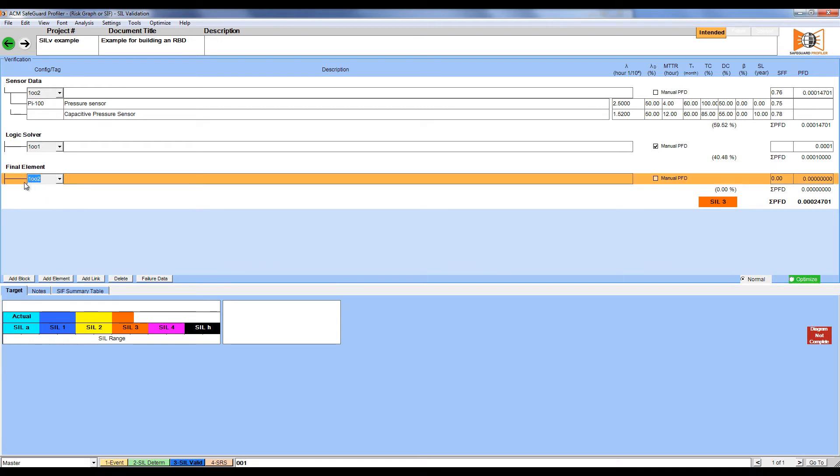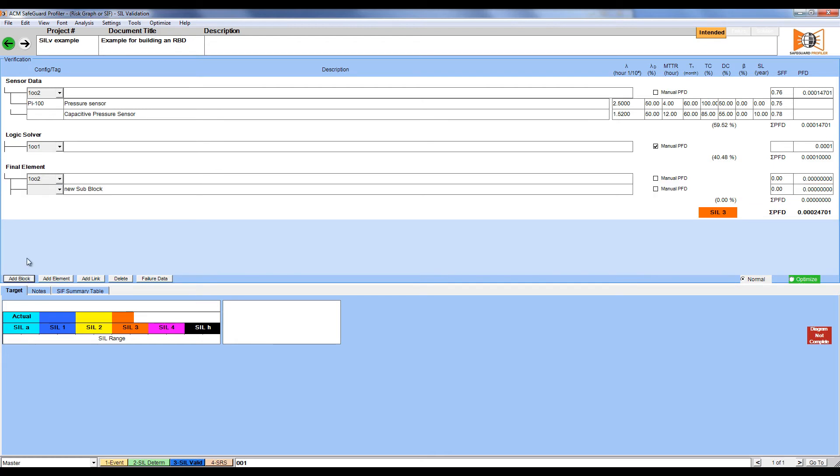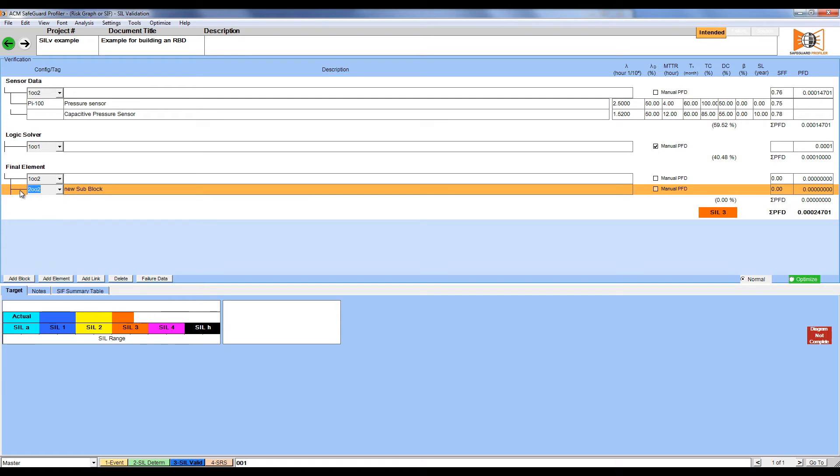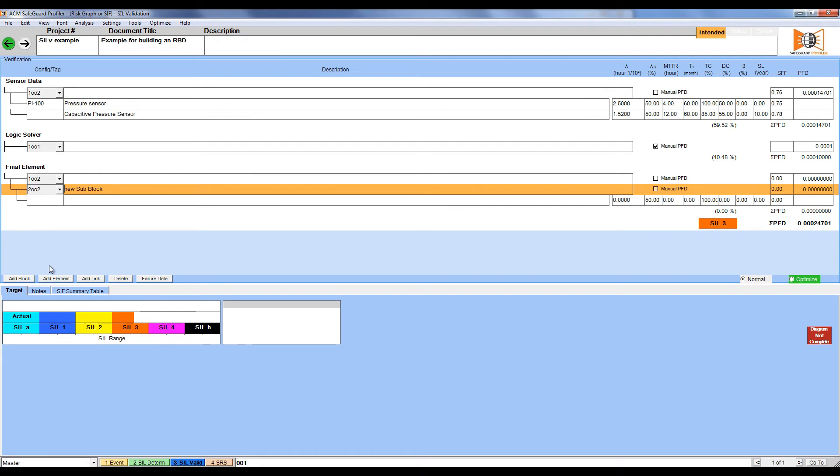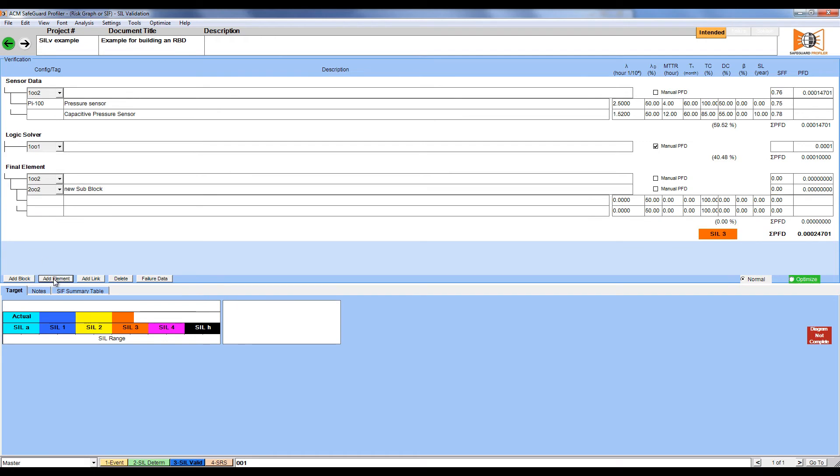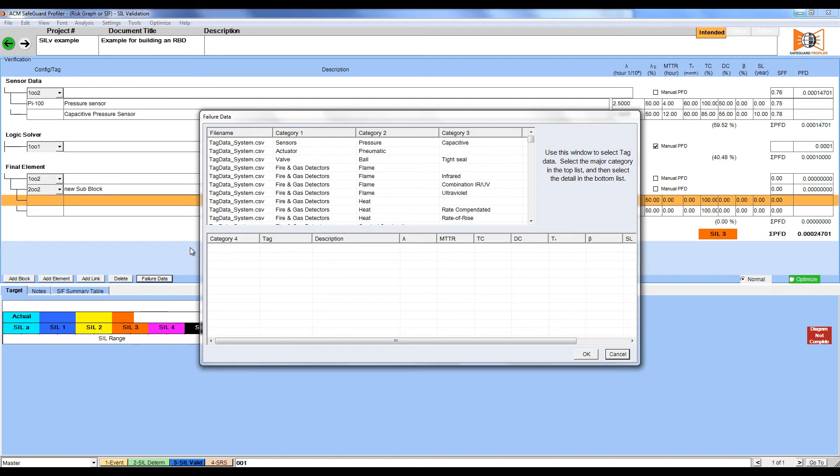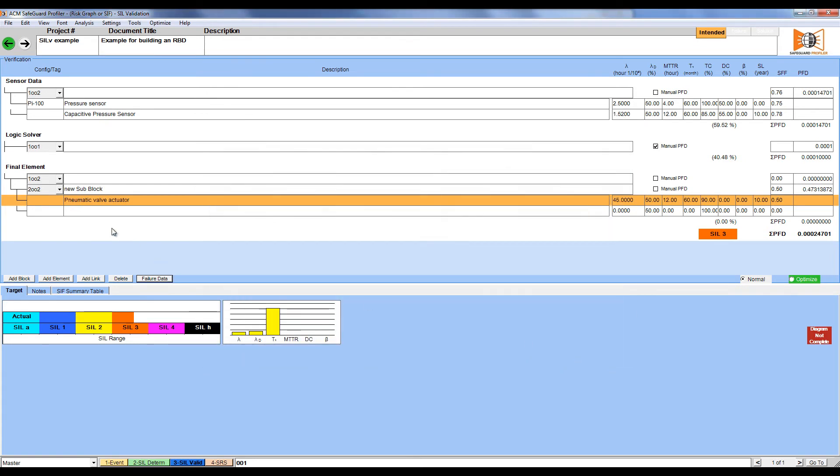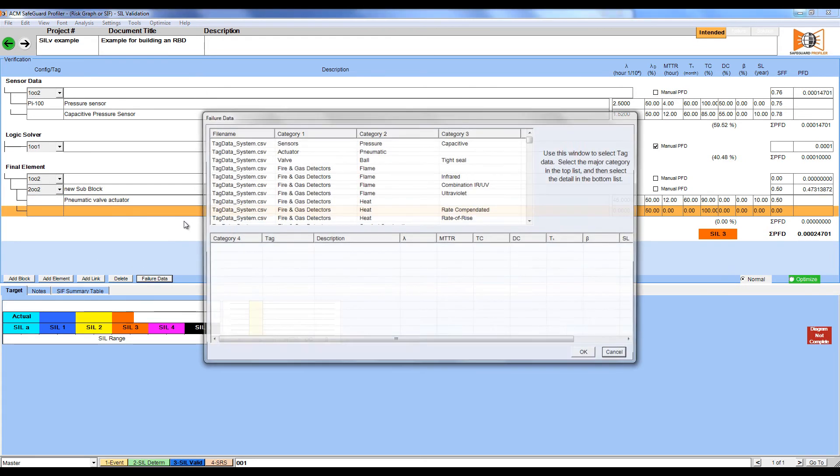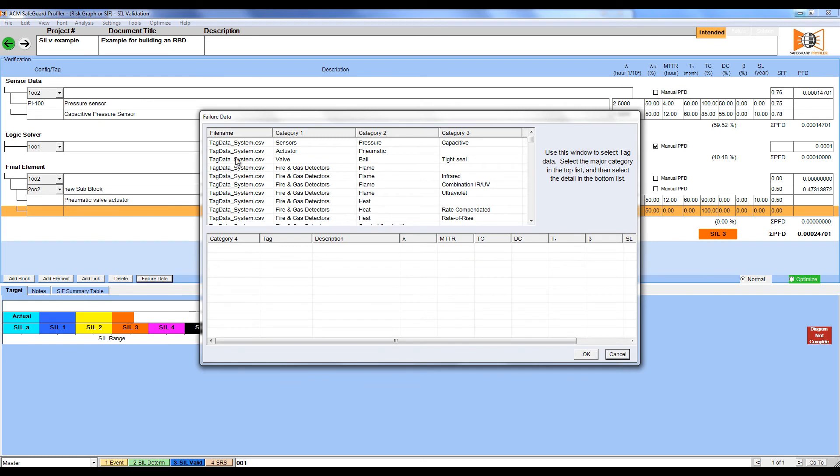Next, we're going to put in our lower-level voting, which is going to be 2 out of 2, representing an actuator and a valve. Add two elements to the sub-block. Once this is done, we're going to insert failure rate data using the built-in database. Select the actuator and the failure rate data, click OK, and repeat for the valve.